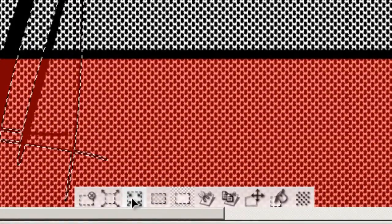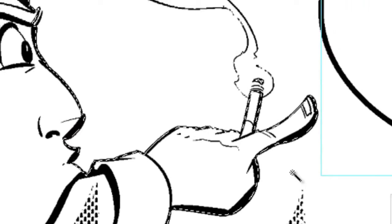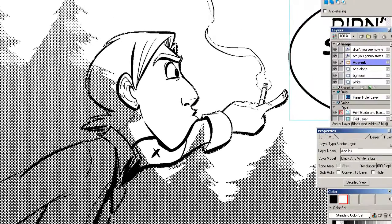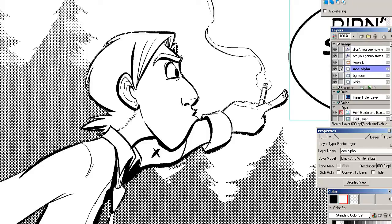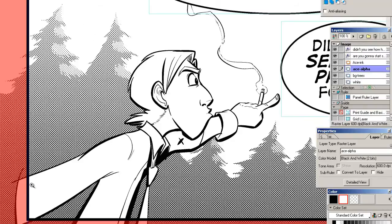I'm going to use this little button to contract my selection slightly and fill that in. Make sure we're on the alpha layer, fill that in with white. So it was a really quick and easy way to separate my entire character from the background.